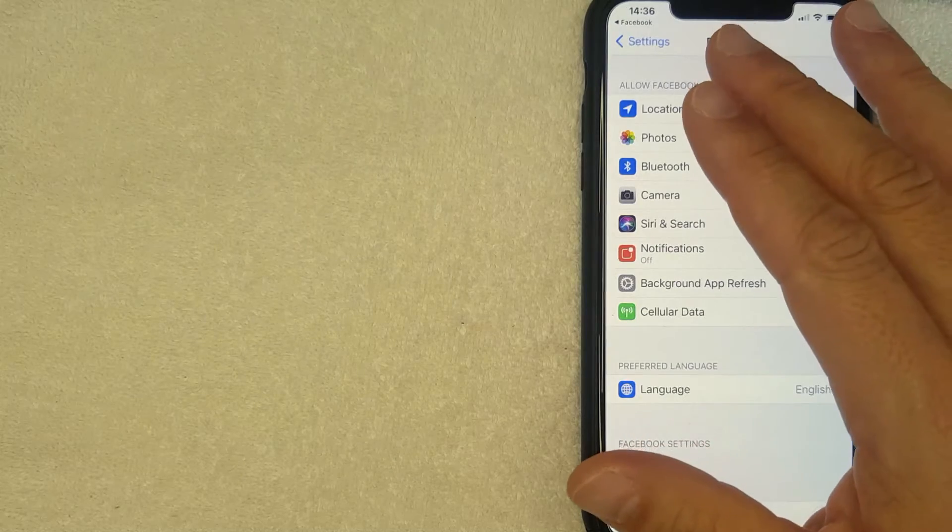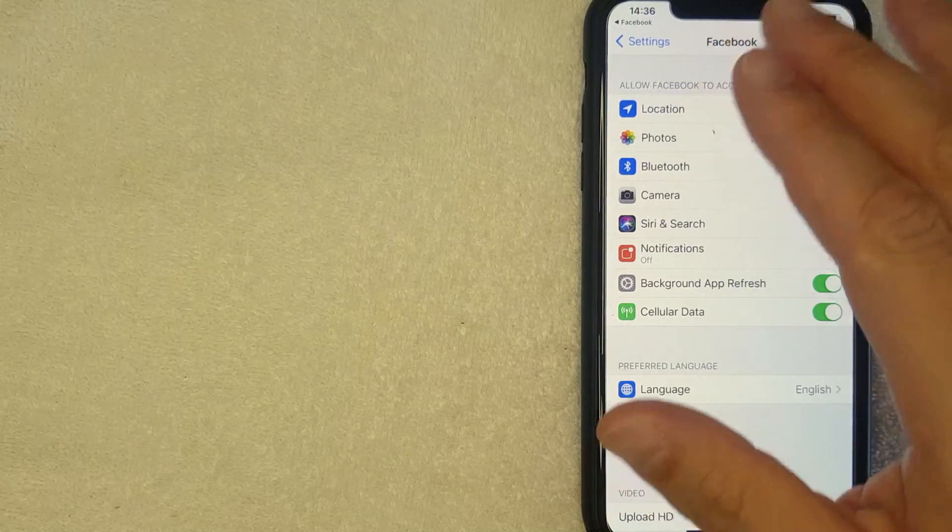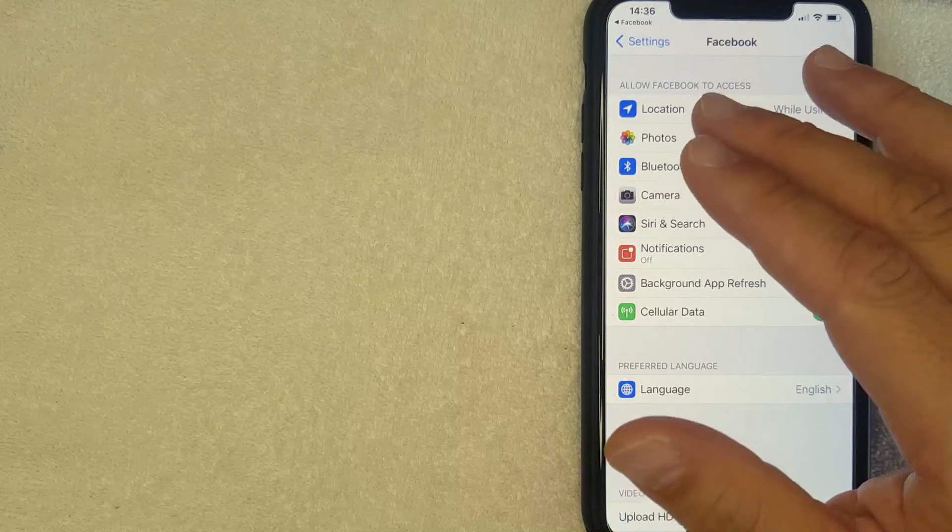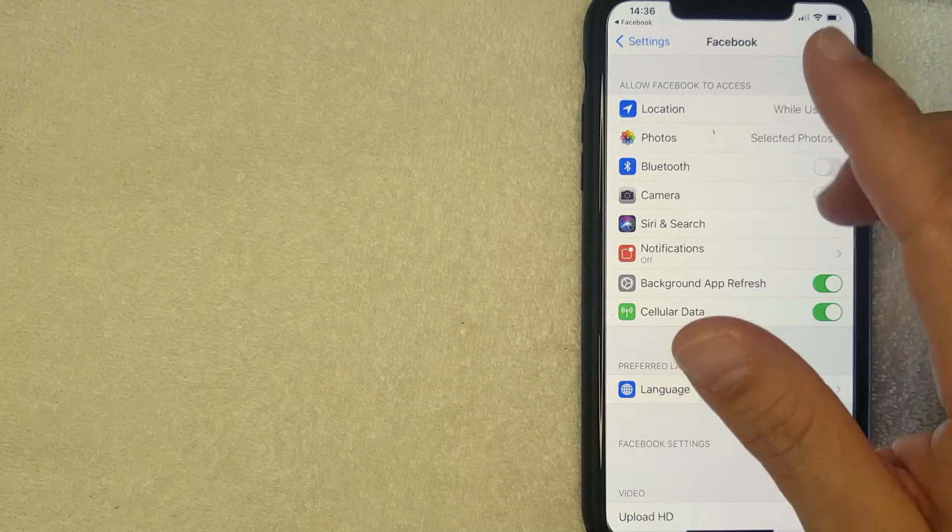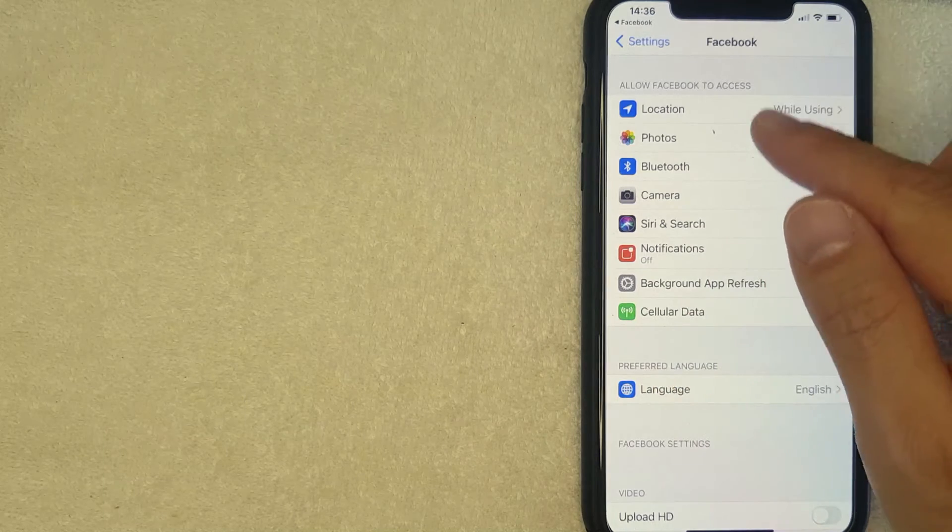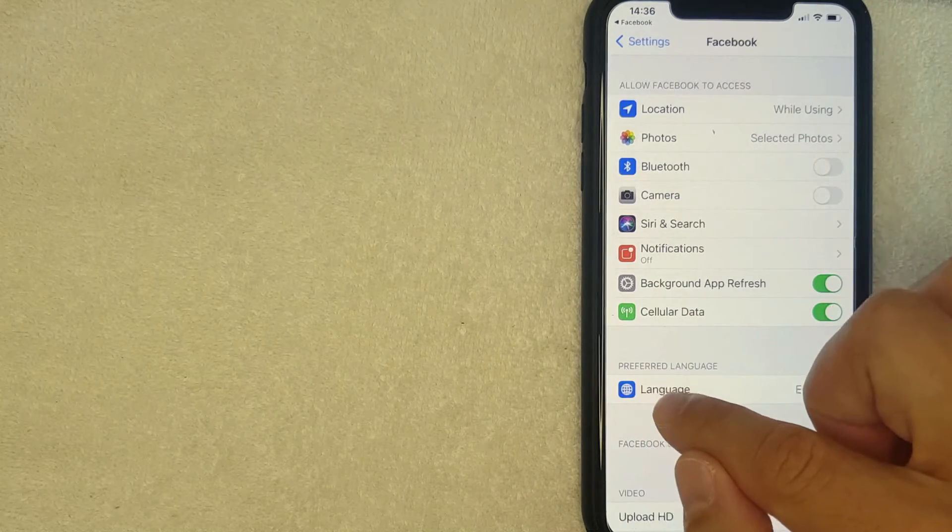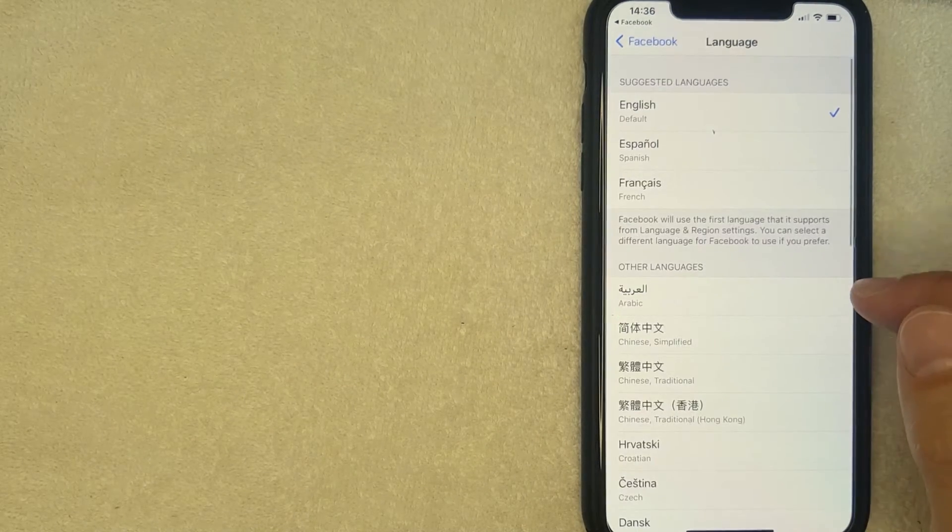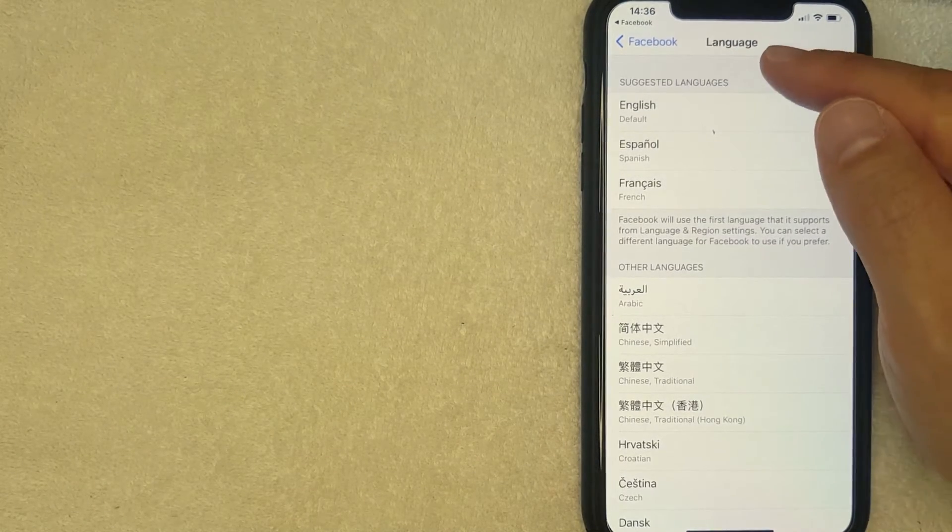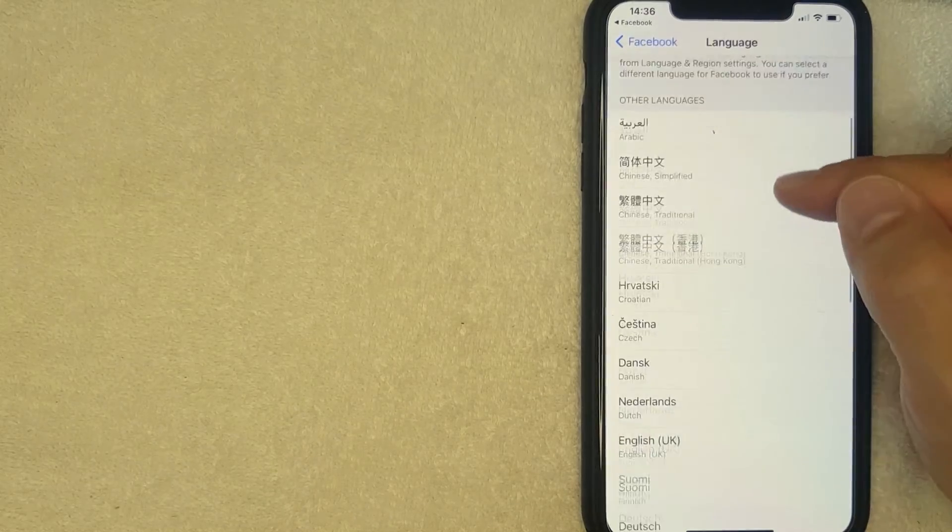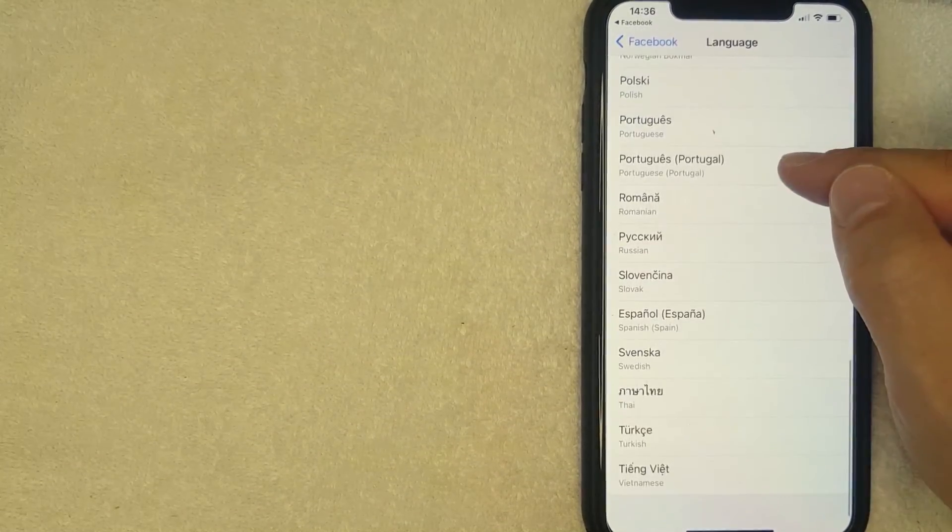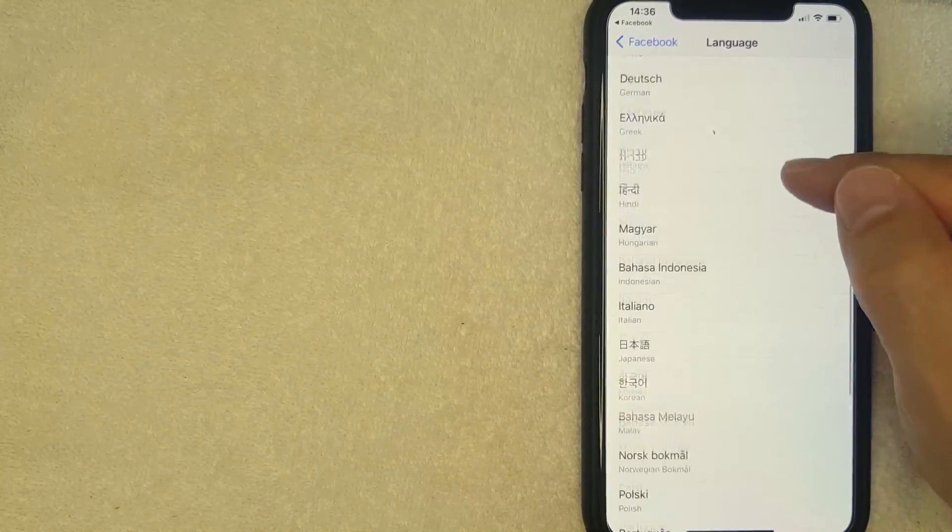Now this is the settings for your app in your phone. You can also go through the Settings app in your iPhone to get to the same location. For me it's just easier to go through the Facebook app. Once you're here, go ahead and click on this language line right here.